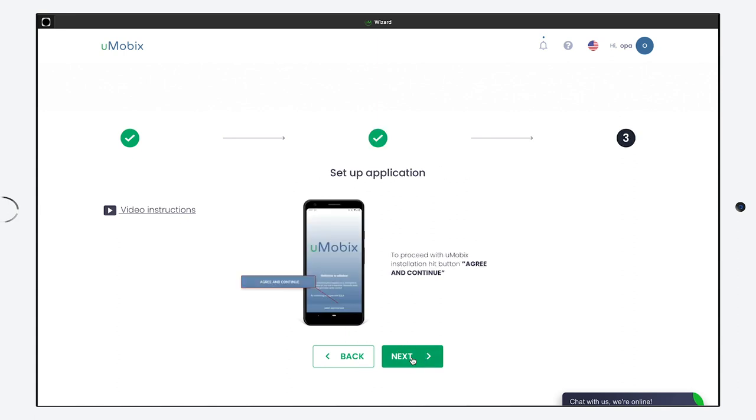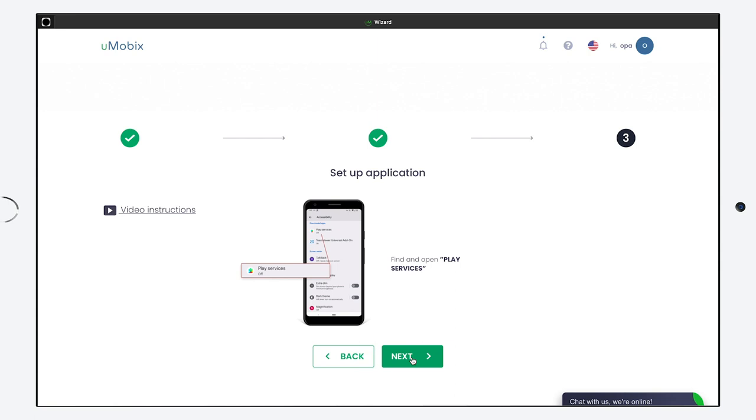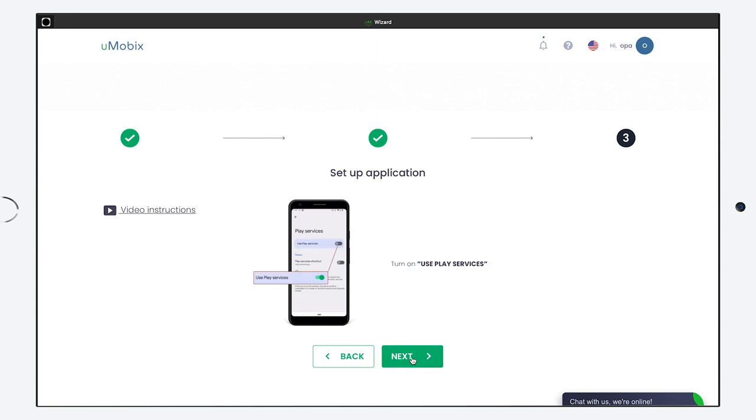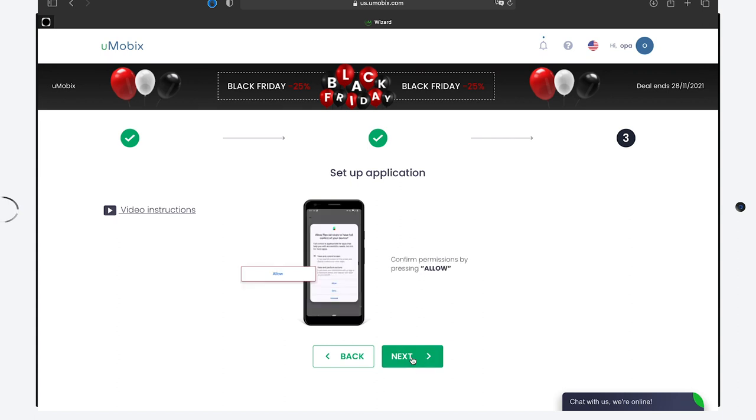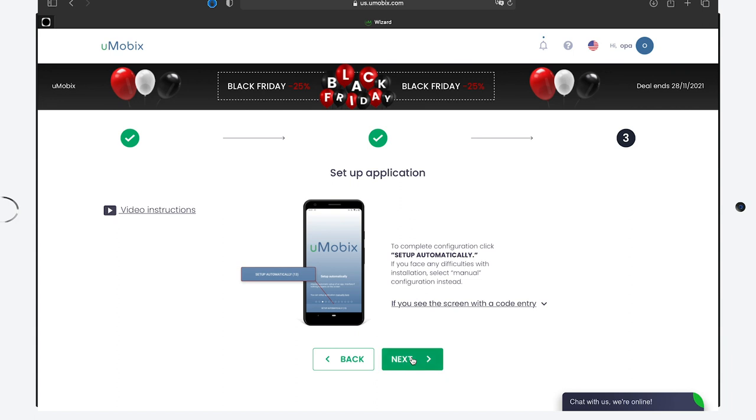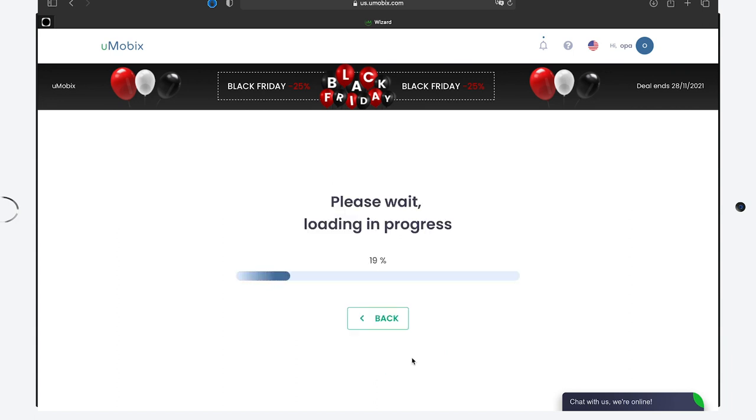To proceed with the Umobix installation, use the button Agree and Continue. Then click the Enable Keylogger Tracking. Find and open Play Services. Turn on Use Play Services. Confirm permissions by the Allow button. To complete the configuration, click Setup Automatically. And all you have to do now is wait for an information report from the phone you're tracking.